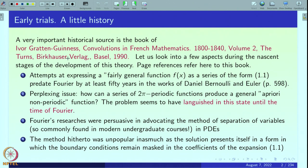The perplexing issue was the following: how can a series of 2π-periodic functions — sin x, sin 2x, sin 3x, cos x, cos 2x, cos 3x — all 2π-periodic smooth functions on the real line, how can a superposition of such 2π-periodic functions produce a general, a priori non-periodic function? This problem seems to have languished in this state of affairs until the time of Fourier.